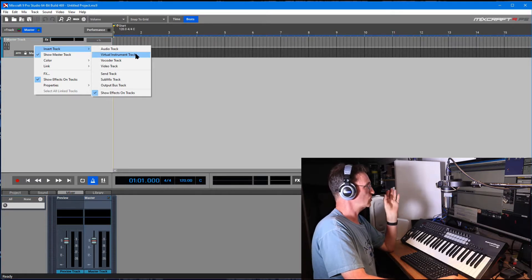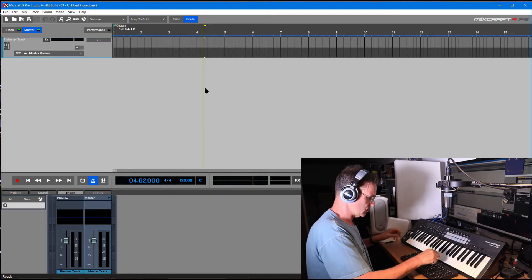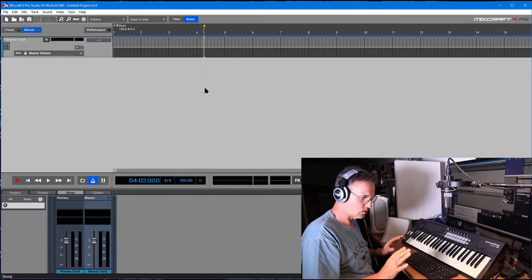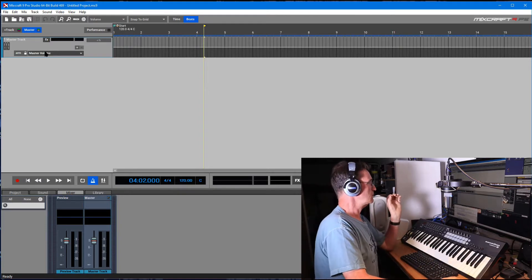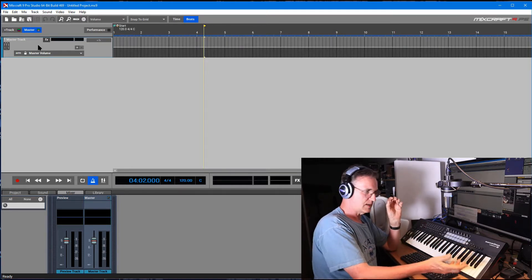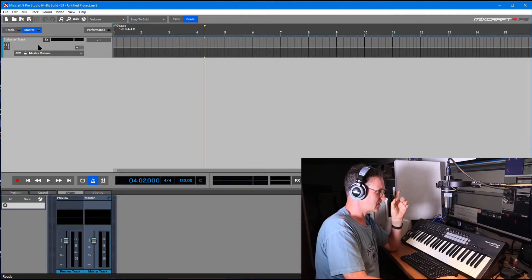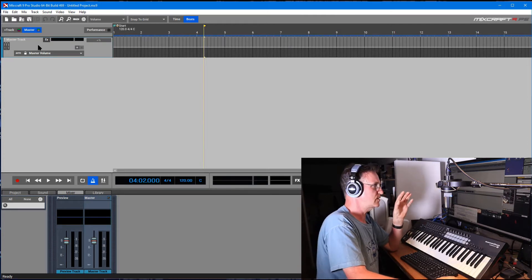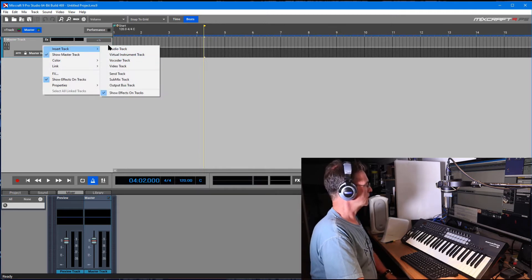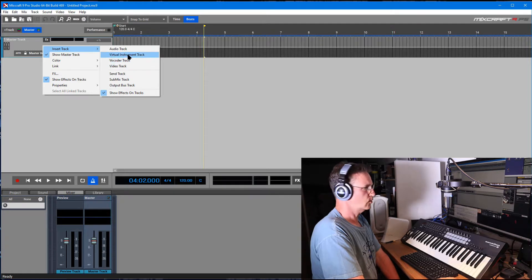I'm going to right-click and say insert track. But before I insert a virtual instrument track, let me show you I have this keyboard connected — it's got the lights on and everything, connected to the computer. MixCraft is known for its ability to pick up different devices and configure itself. I had some trouble before in a previous video, so let's see if it works this time.